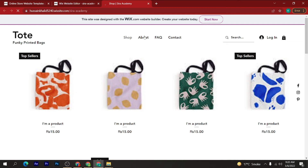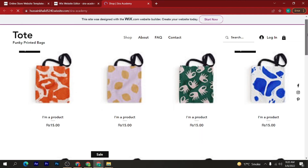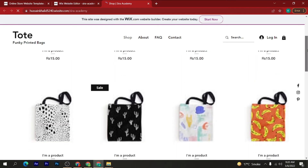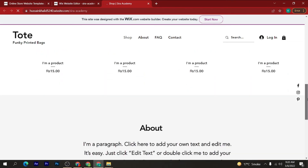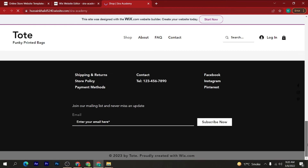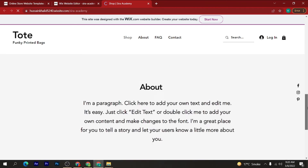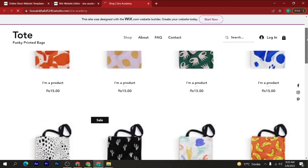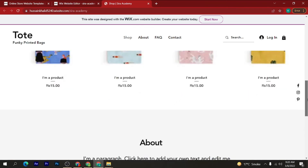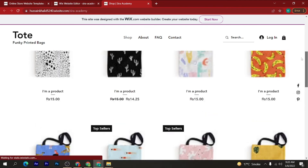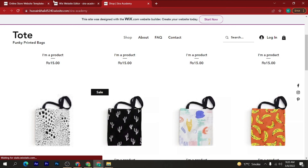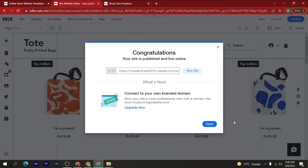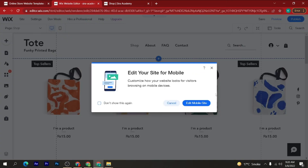Here we go — as you can see, my website is live! You can see the website is live and we can also click the 'Run' button here.